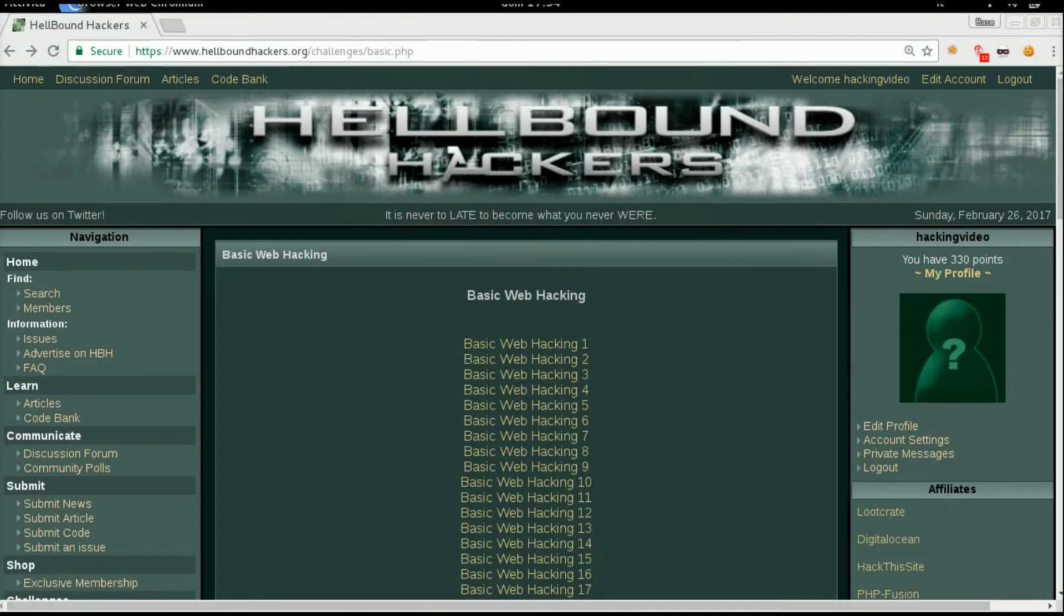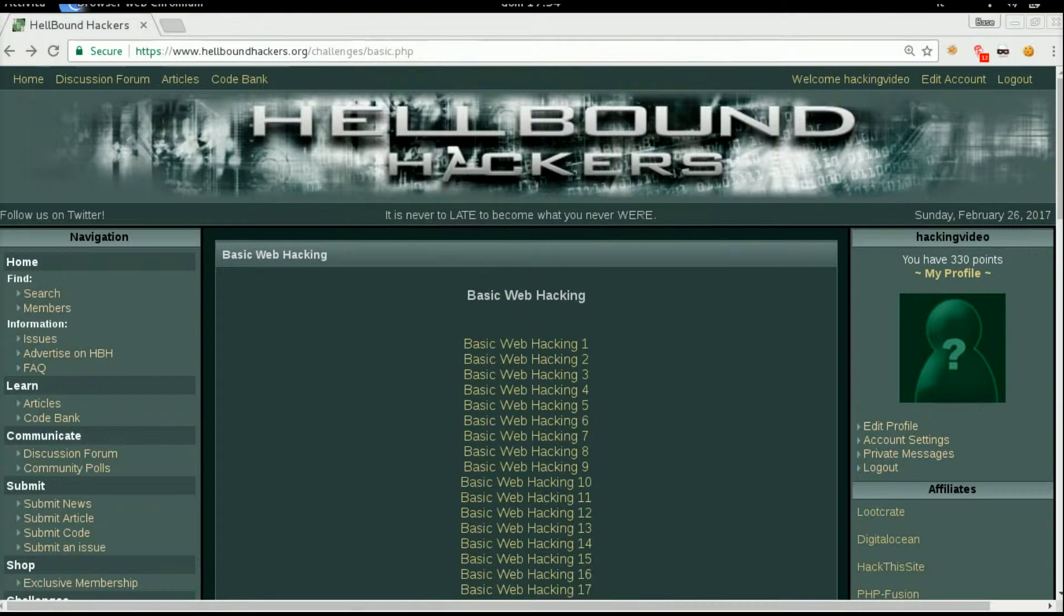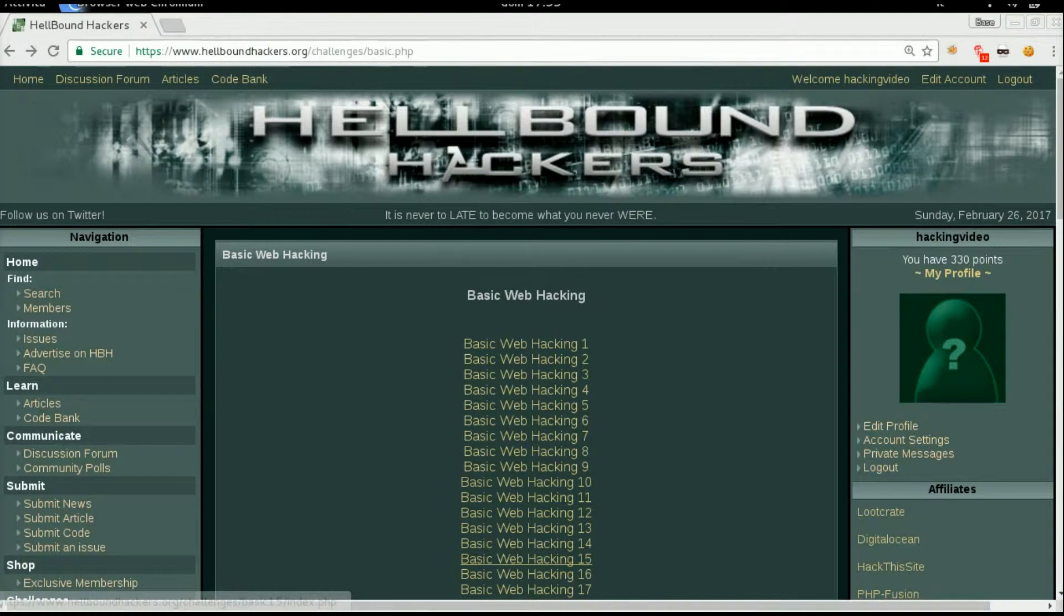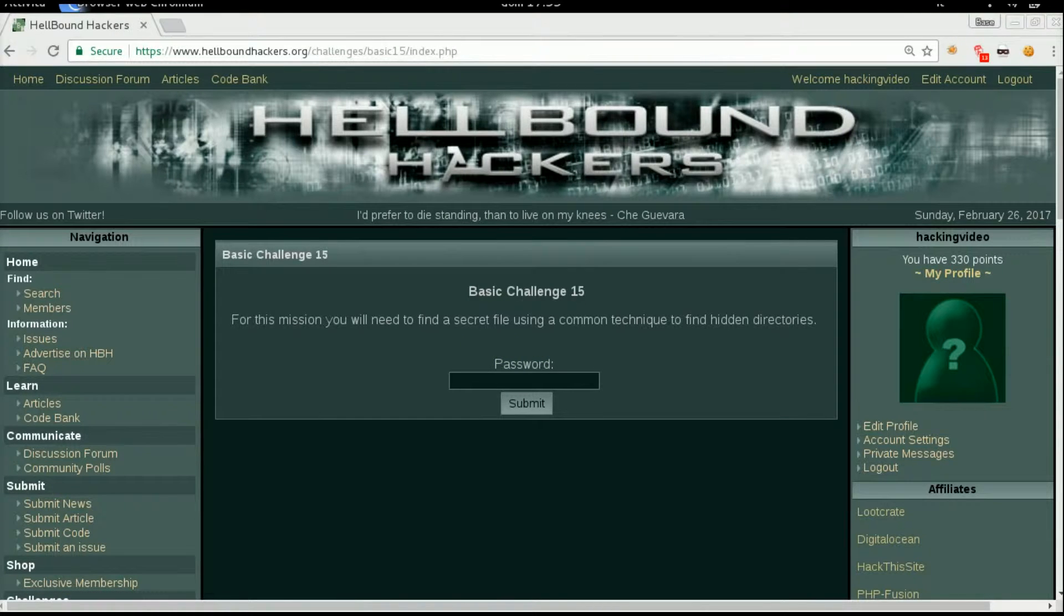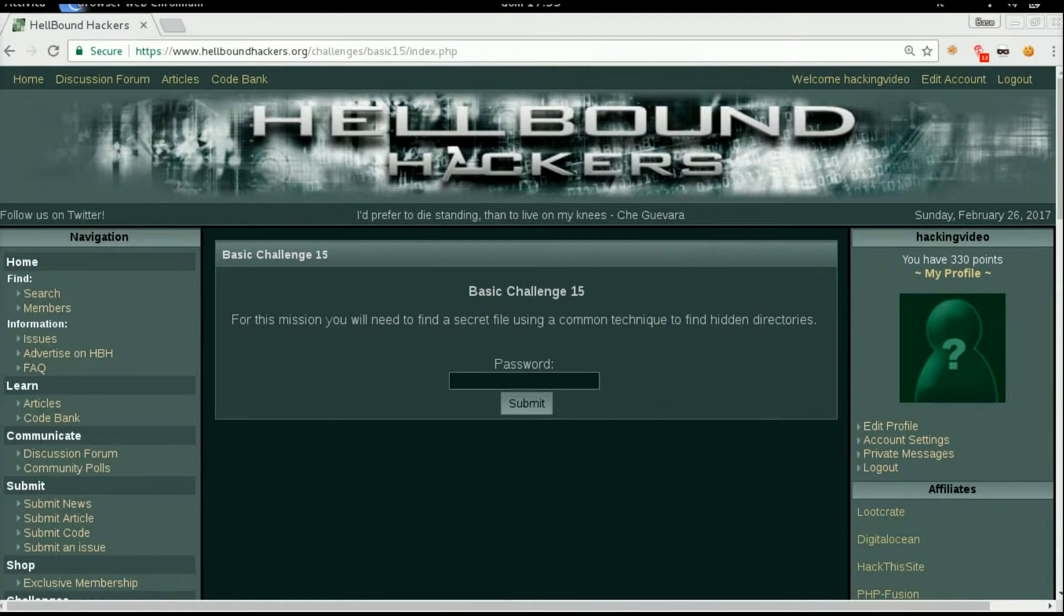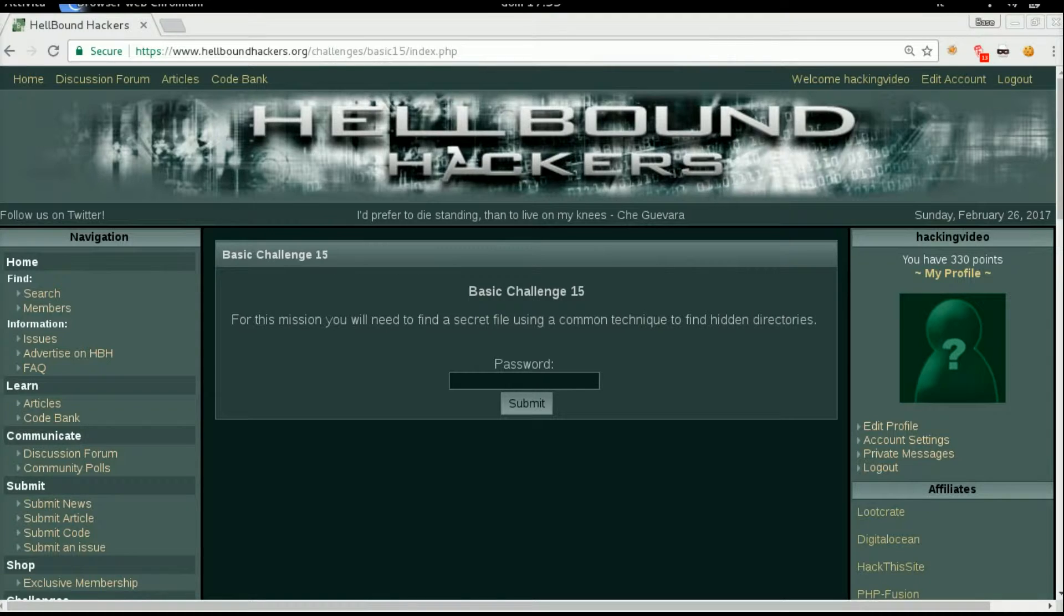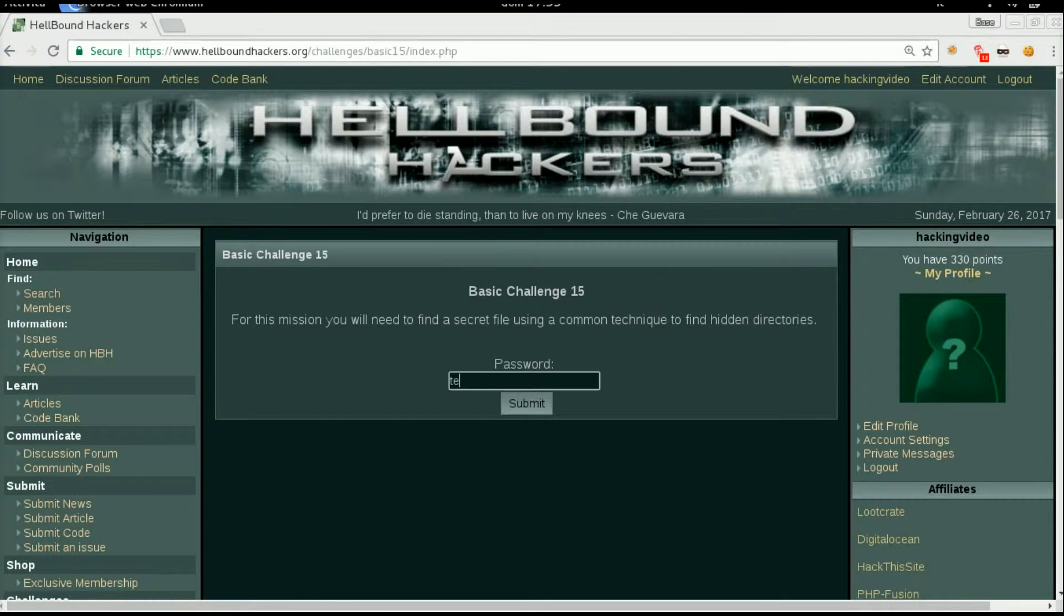Hello guys, welcome back to Hellbound Hacker's basic web hacking number 15. In this particular form we just need to input a password and the description says for this mission we will need to find a secret file using a common technique.